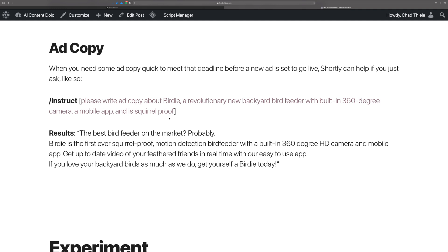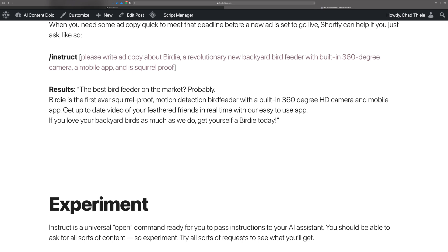How about ad copy? When you need some ad copy quick, or just need some ideas — maybe you're drawing a blank that day and the boss says you need a new ad because they're running a sale. Shortly can help here too. Just turn to your AI assistant and say, 'Please write ad copy about Birdie, our revolutionary new backyard bird feeder.' The results I got were: 'Is this the best bird feeder on the market? Probably. Birdie is the first-ever squirrel-proof motion detection bird feeder with a built-in 360 HD camera.' Very cool. Run it over and over again, compare results, and provide multiple ads for your boss to review. It'll give you really great productivity.